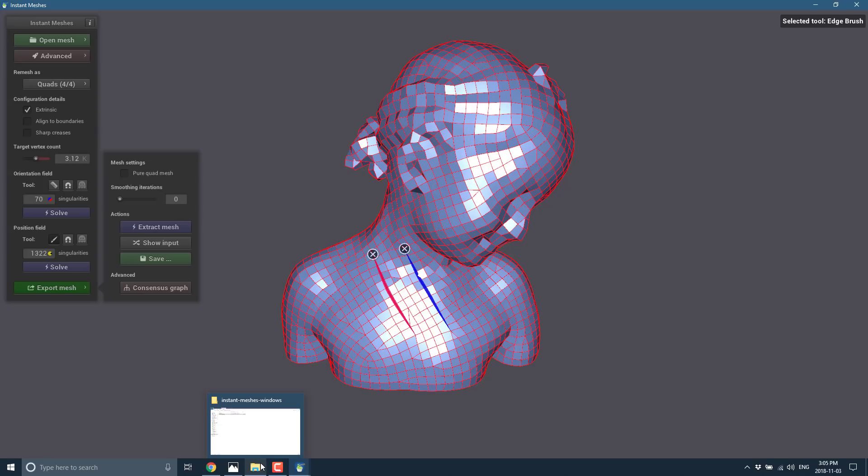If you want to take the results of that. And actually use them in the world in a way that's useful. Something like instant meshes is just your best friend. The same way as if you are starting with a sculpting based workflow. But you actually want to generate a real time polygonal object out of it. A game ready object.